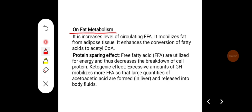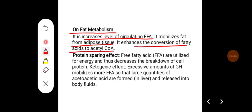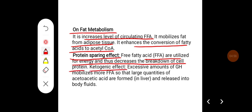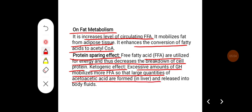On fat metabolism, growth hormone increases the levels of circulating free fatty acids, mobilizes fat from adipose tissue, and enhances the conversion of fatty acids to acetyl-CoA. It has a protein-sparing effect, as free fatty acids are utilized for energy, decreasing breakdown of cell protein. Excessive growth hormone has a ketogenic effect — it mobilizes more free fatty acids so that large quantities of acetoacetic acid are formed in the liver and released into body fluids.